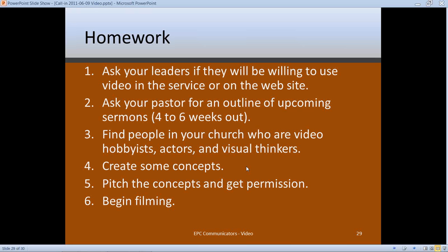Make sure your video is relevant to the sermon message. Find people in your church who have done acting, are visual thinkers, have video cameras, like to shoot video or photography, or have editing software. Get them together and form a team. As a team, generate concepts around the sermon topic. When you brainstorm, let everyone know you're going to pick one idea out of all the great ones. Pick the idea, go back to your leadership, pitch it, get permission, and then begin filming.